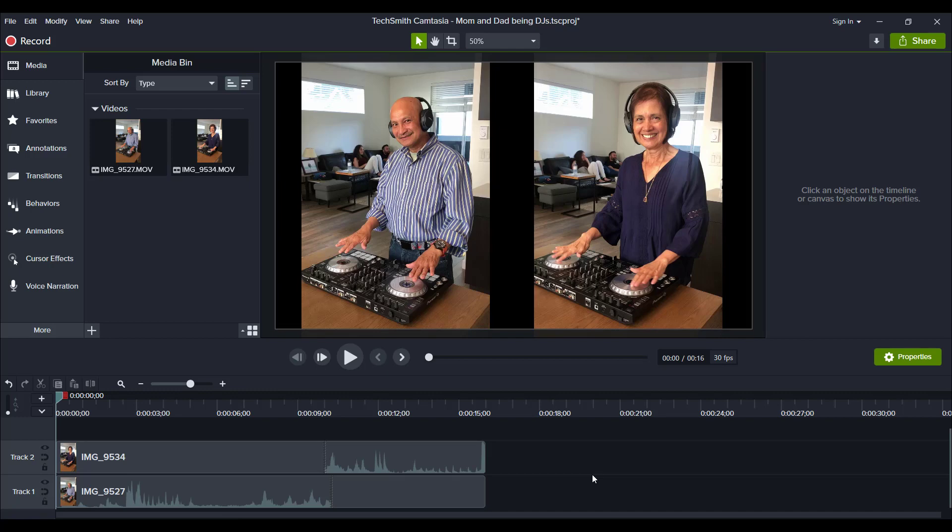Hey guys, how's it going? It's Jewel Tolentino here. All right, so in this video, I'm going to be showing you guys how to do a freeze frame effect in Camtasia 2020.